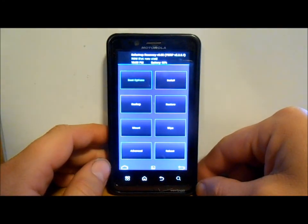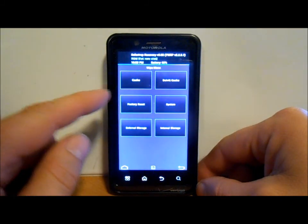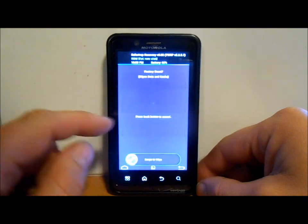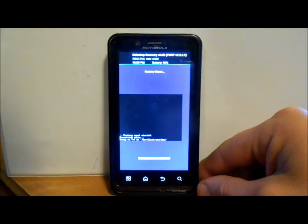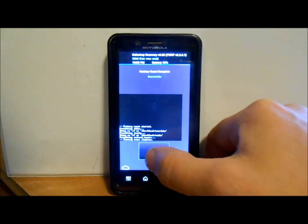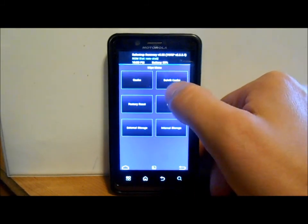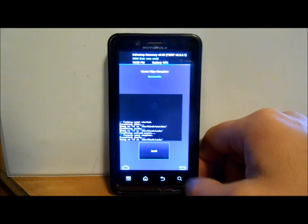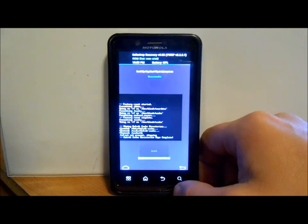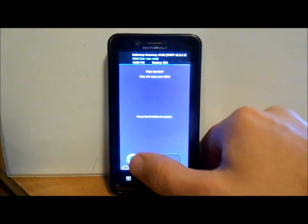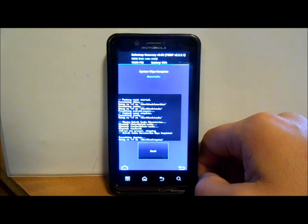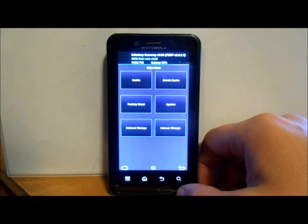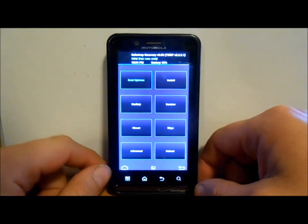The first thing we're going to do is go to wipes. We're going to do a factory reset right here. This should wipe all user data on ROM slot 2. Then I'm going to do a cache wipe, then Dalvik cache wipe that, and then system, wipe that. Now we have a nice clean slate to work with, so we're going to go back.